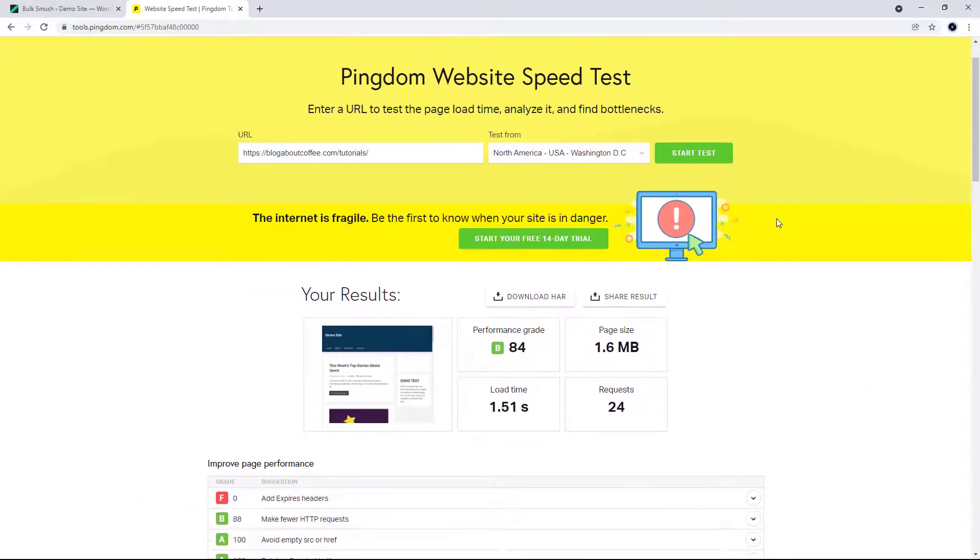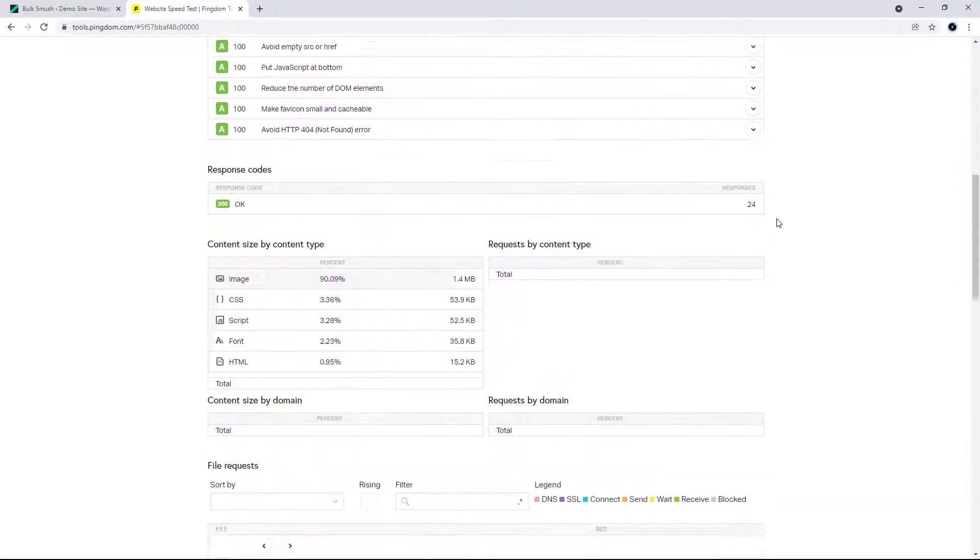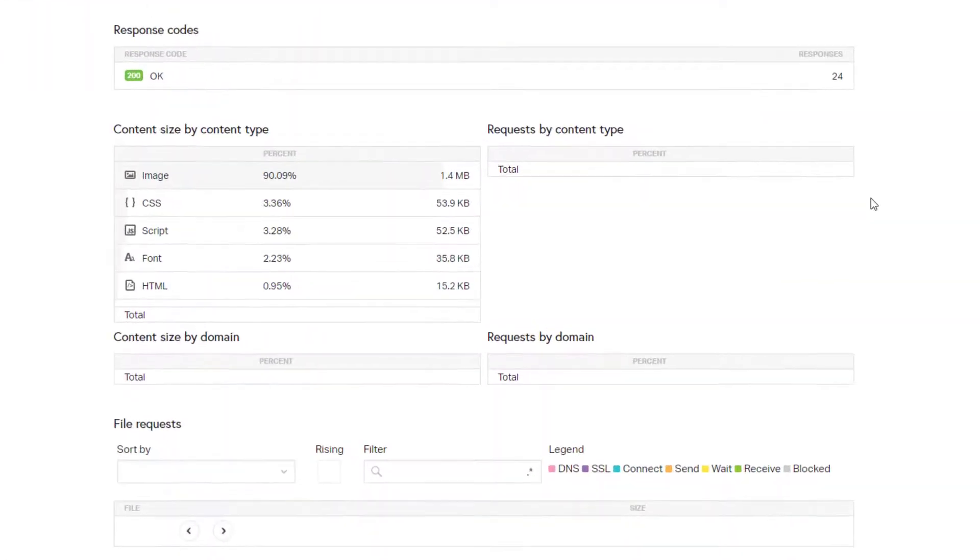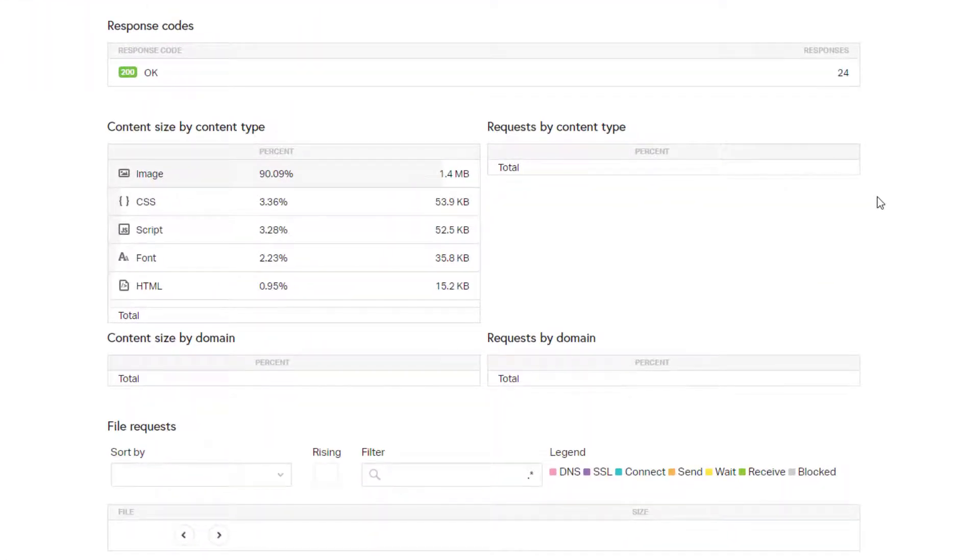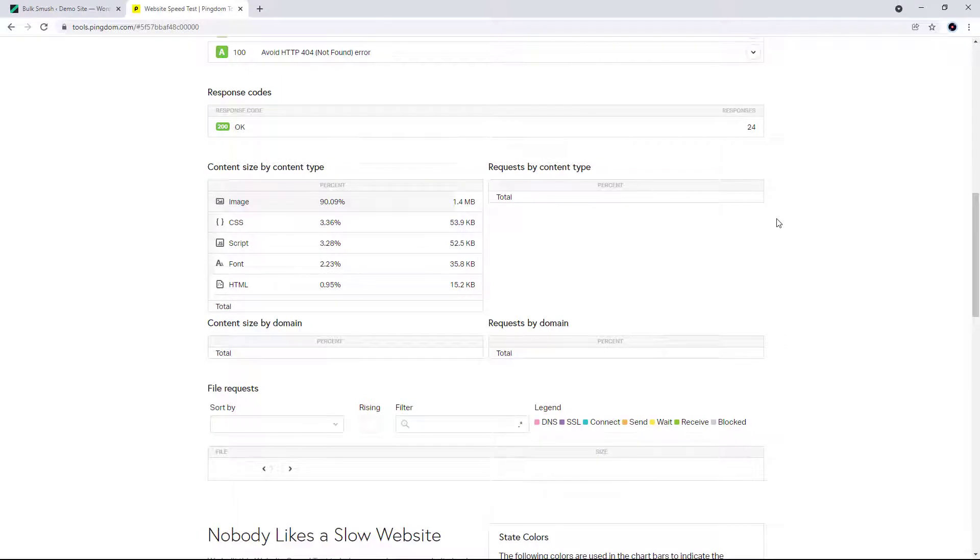And if we scroll down, we can see that images now only account for 90% of the content instead of 93, and take up 1.4 megabytes compared to the original 2.3.